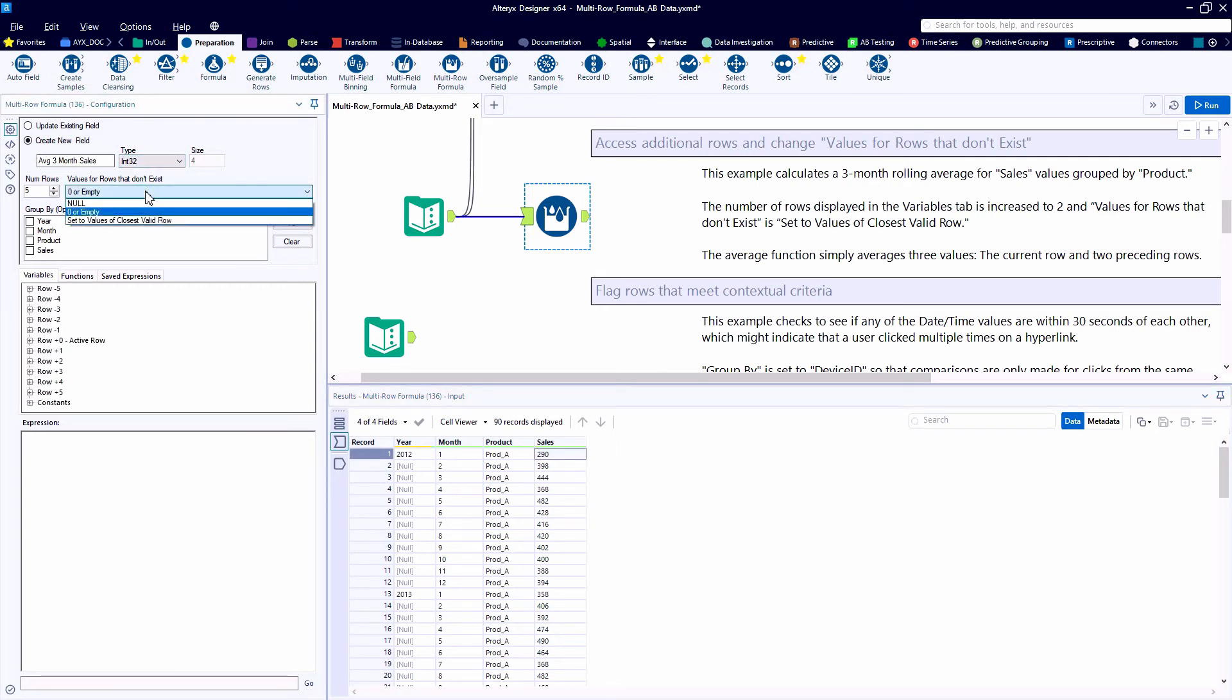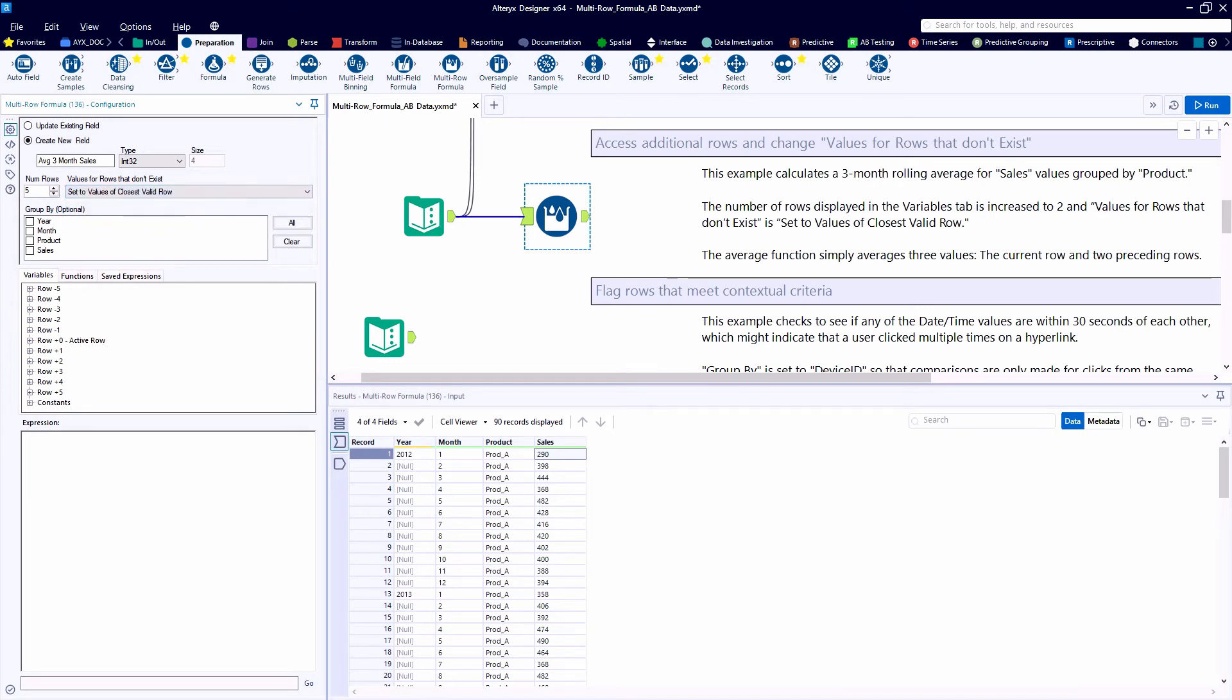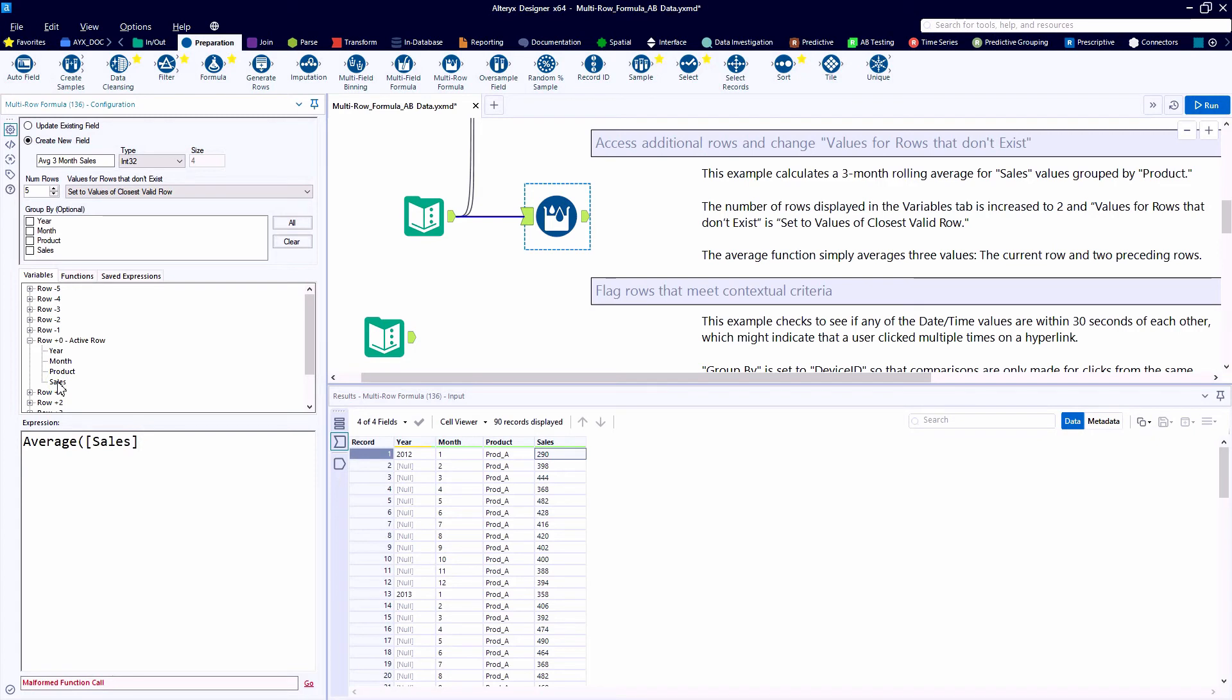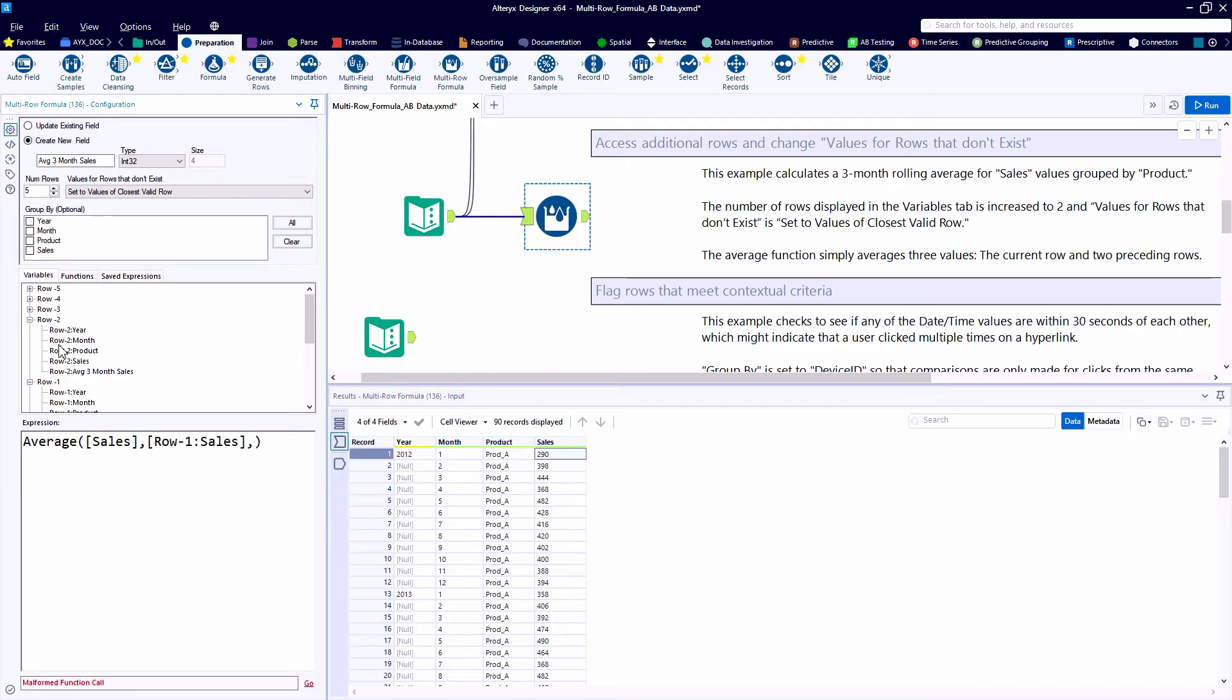For record number one, row minus one does not exist, row minus two does not exist. So perhaps we want to set the value to the closest valid row. Here we can use the average function. After exposing a different number of rows, I can now easily reference the row minus one of sales, as well as the row minus two of sales.